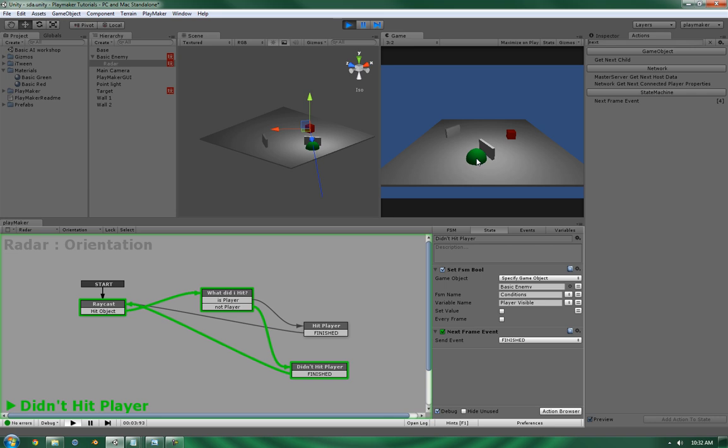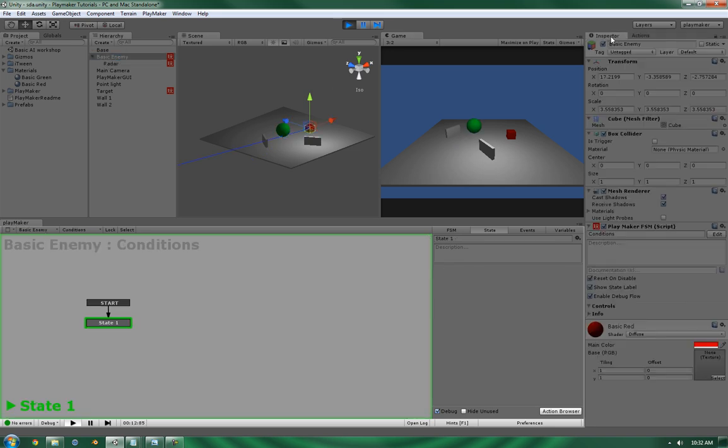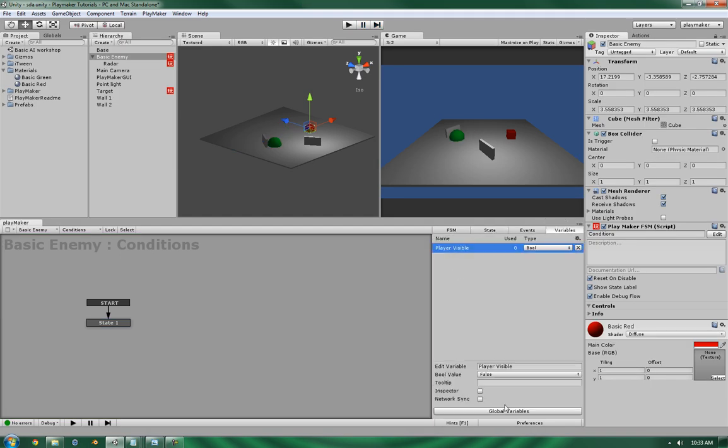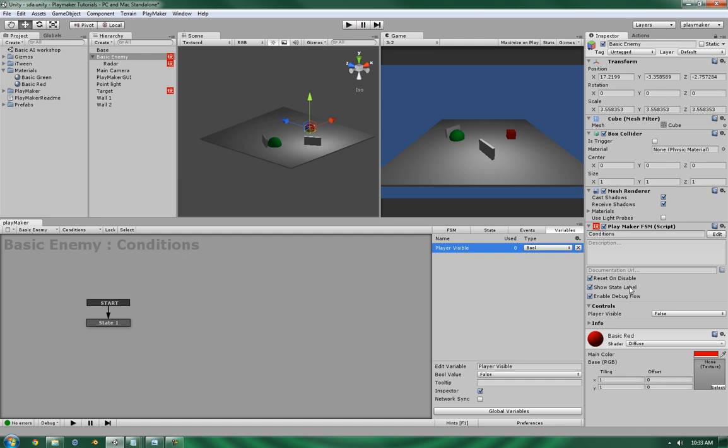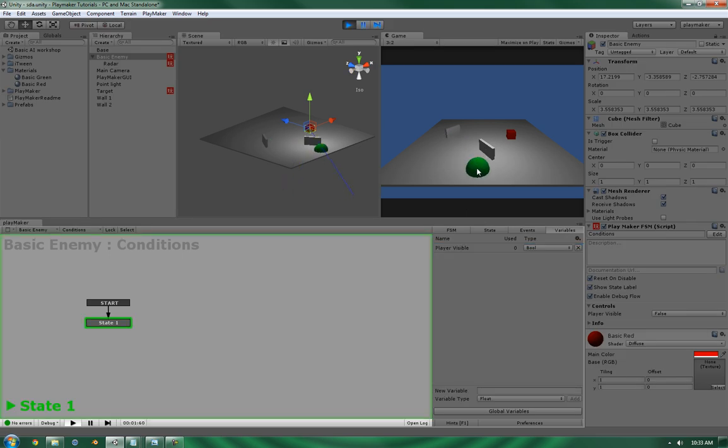Okay, so while you see it's behind the wall, it can't see the player. And now it can. Now let's take a look on the basic enemy. And let's expose this to the inspector so that we can see it as it's running. False. True. False. True.